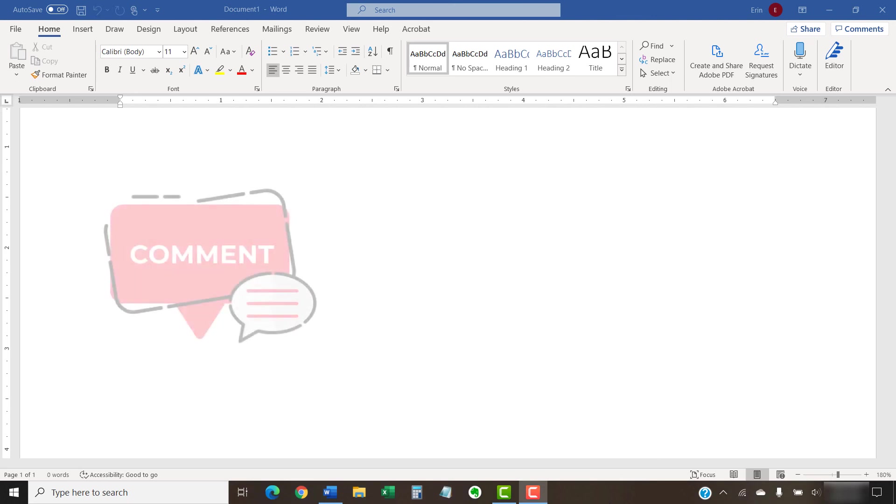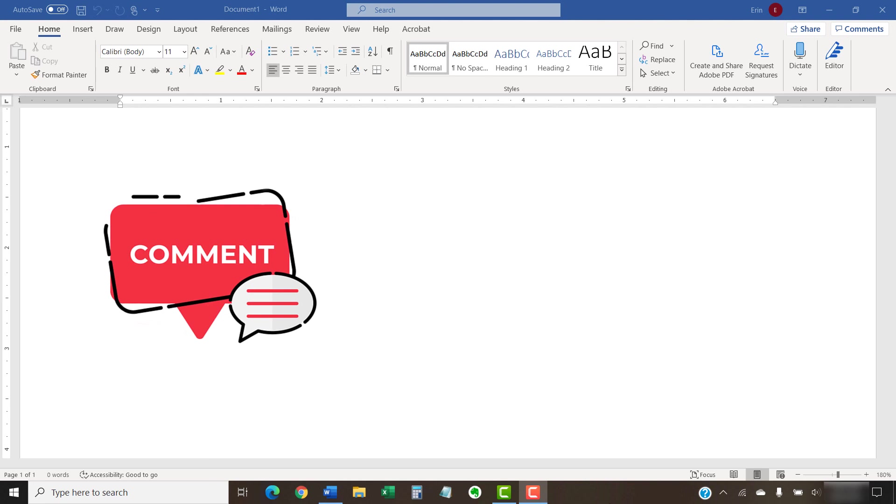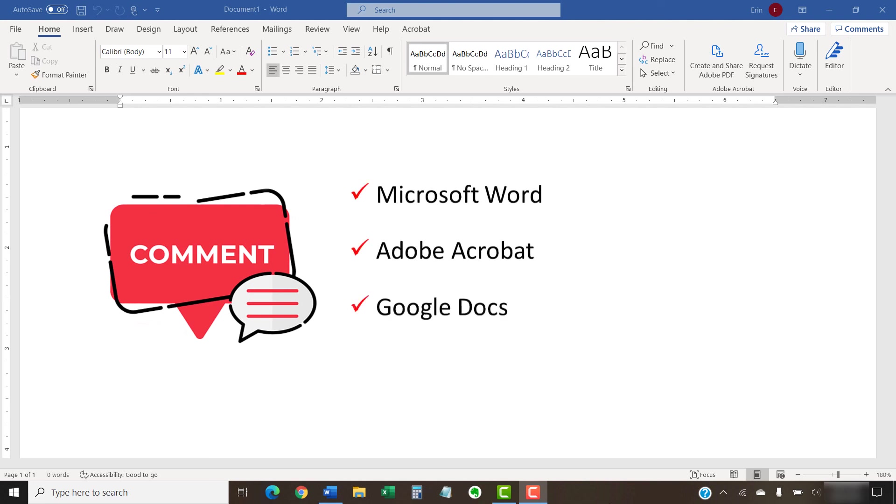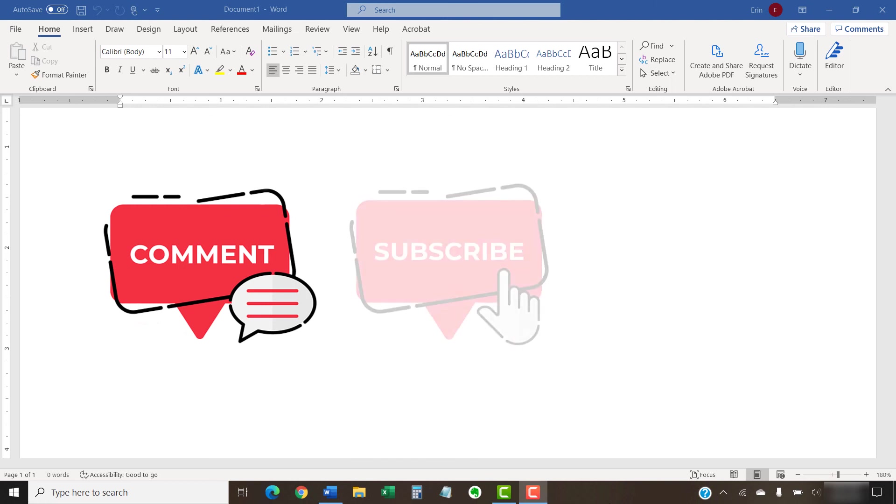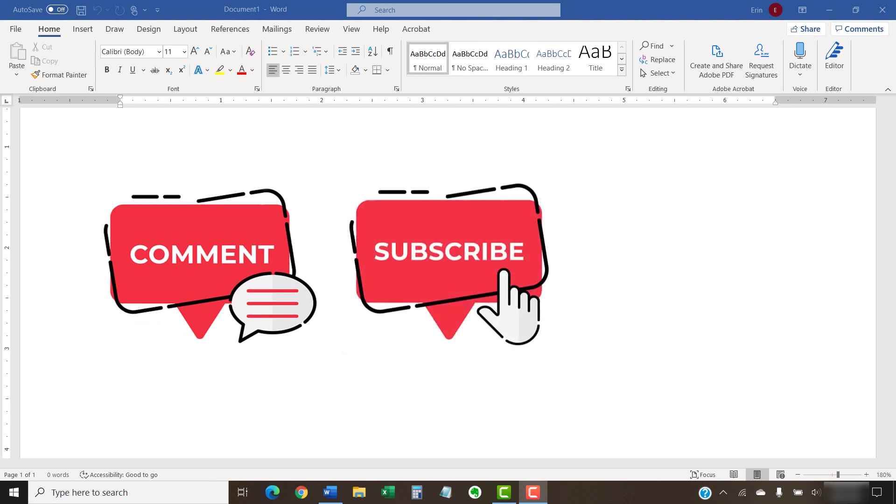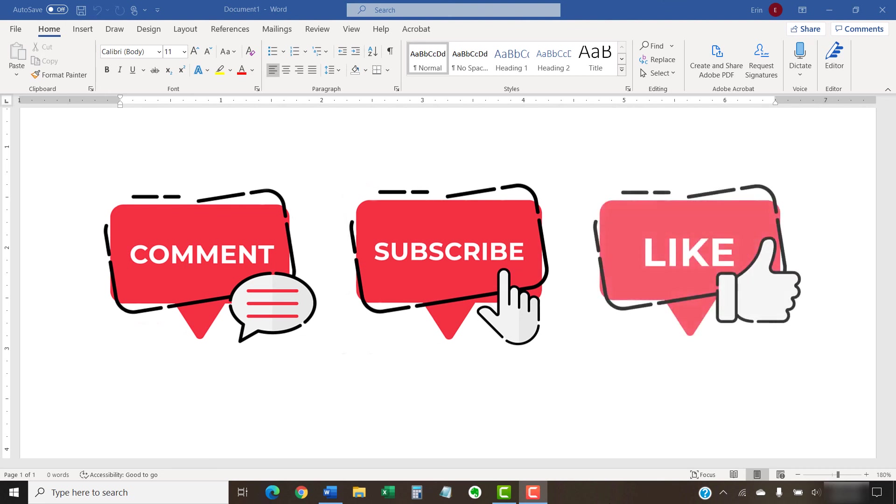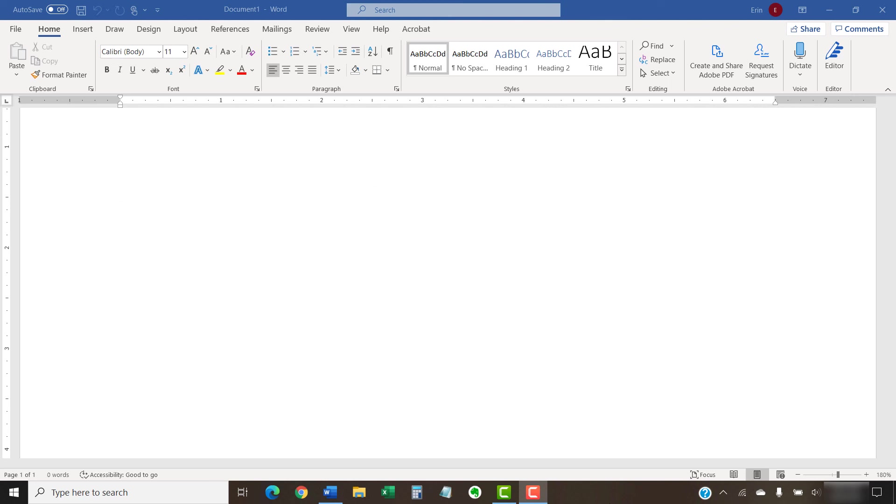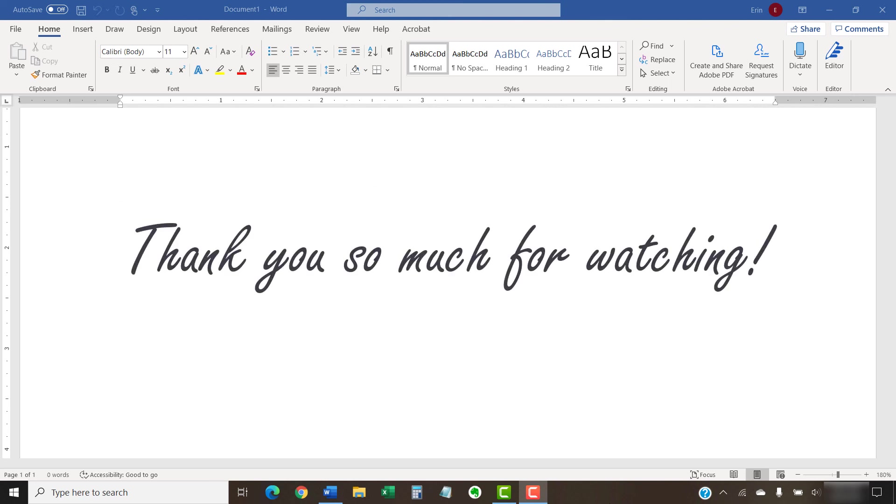Feel free to leave me a comment if there's a specific topic related to Microsoft Word, Adobe Acrobat, or Google Docs that you'd like me to talk about in the future. And please subscribe to my channel so you don't miss future tutorials, and give this video a thumbs up if you found it helpful. Thank you so much for watching!